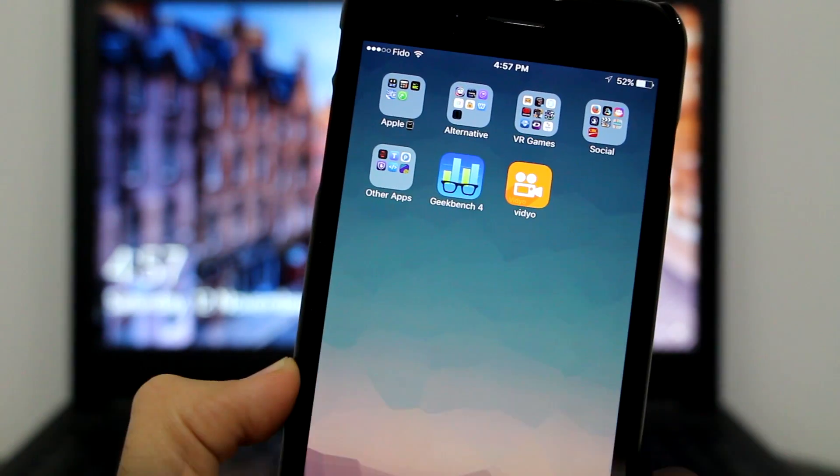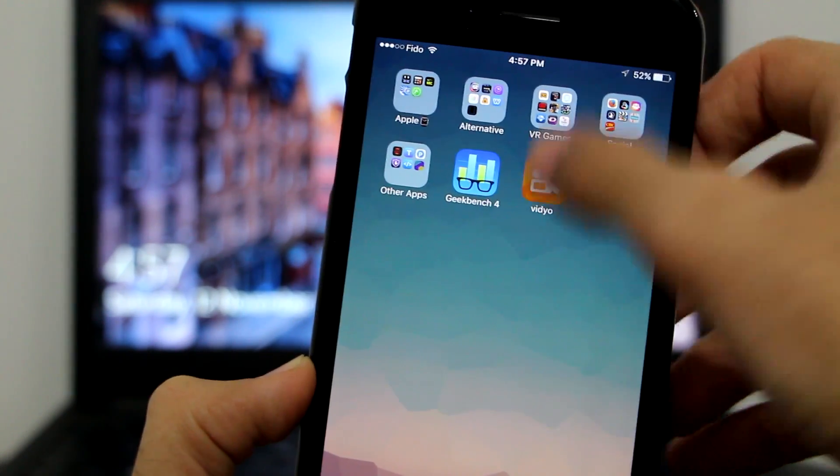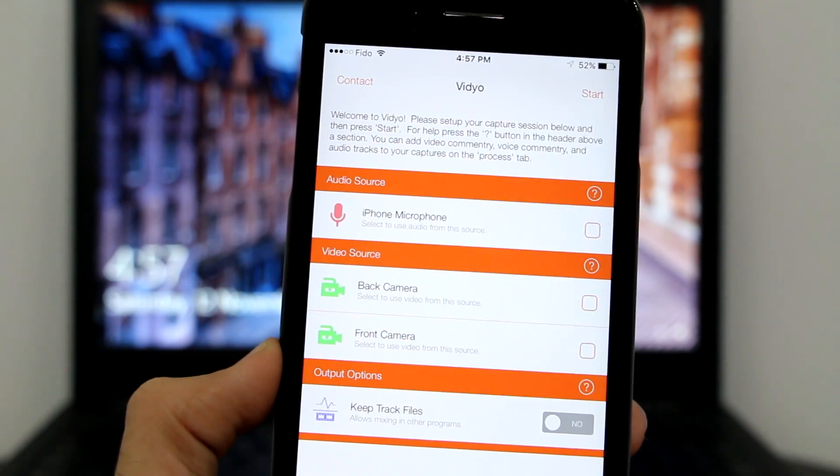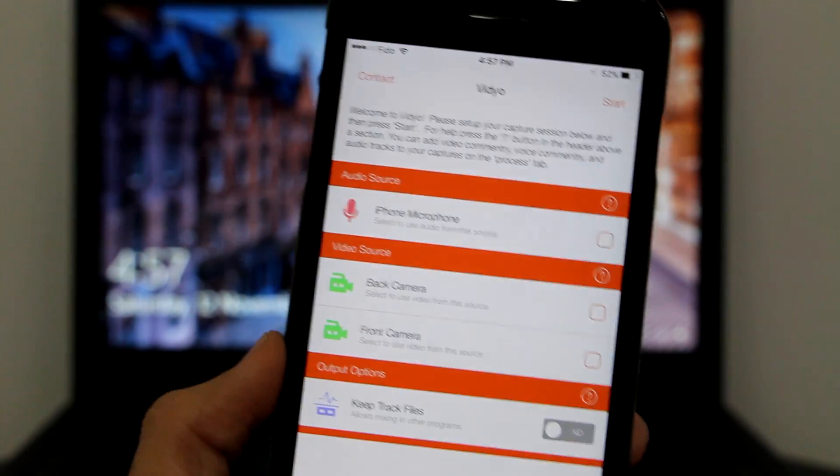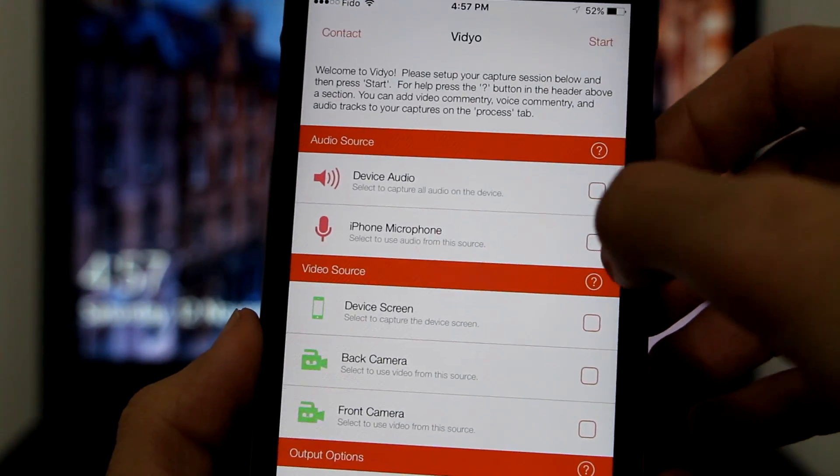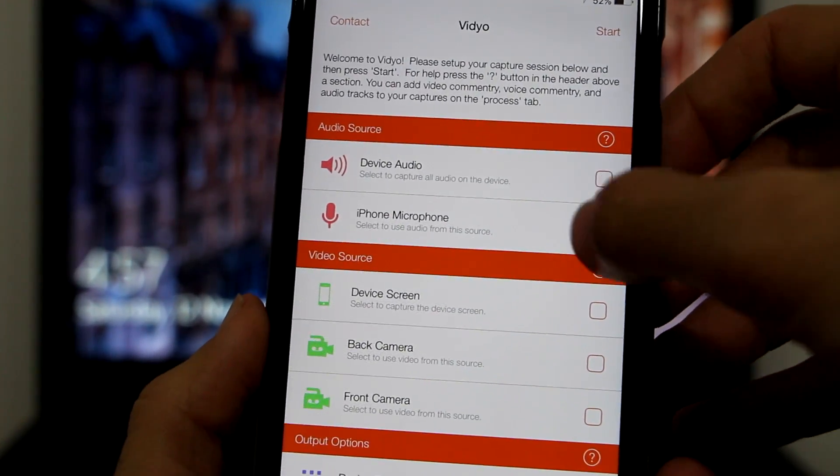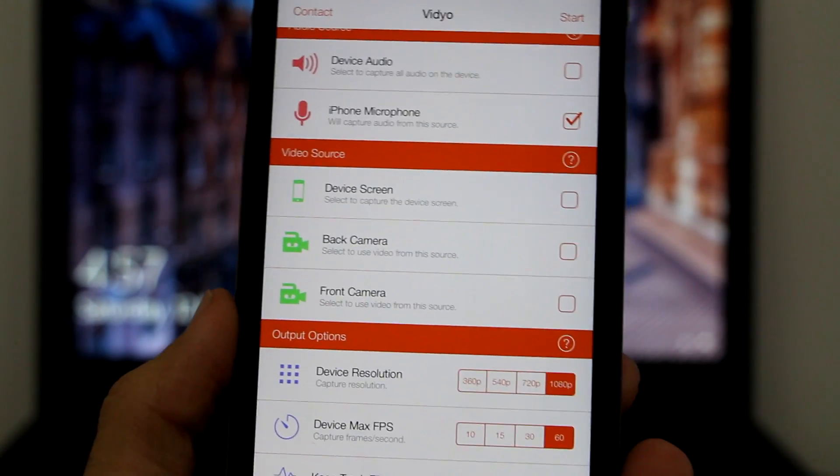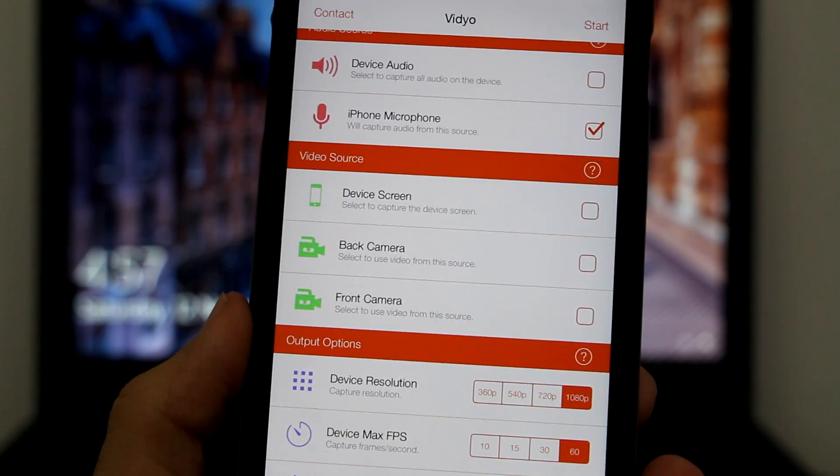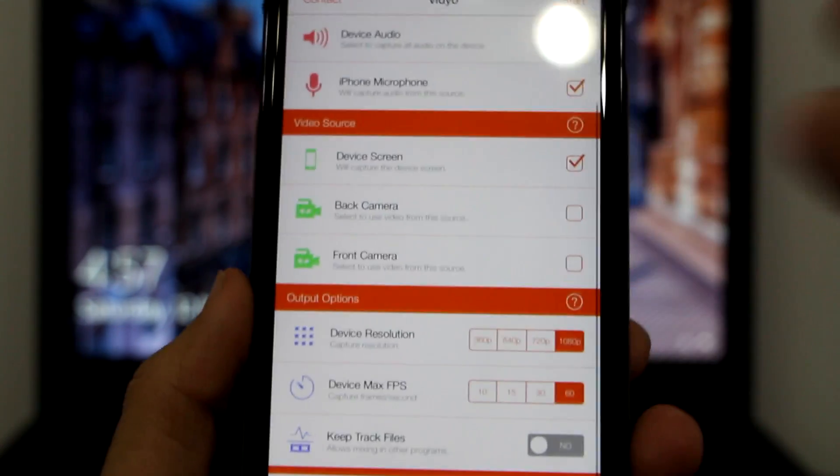Once you have that trusted, go ahead and click on vidyo to open it. As you can see, it loads - very clean looking app. It's important to follow this: click on iPhone Microphone if that's where you want to record your audio, then click on Device Screen.